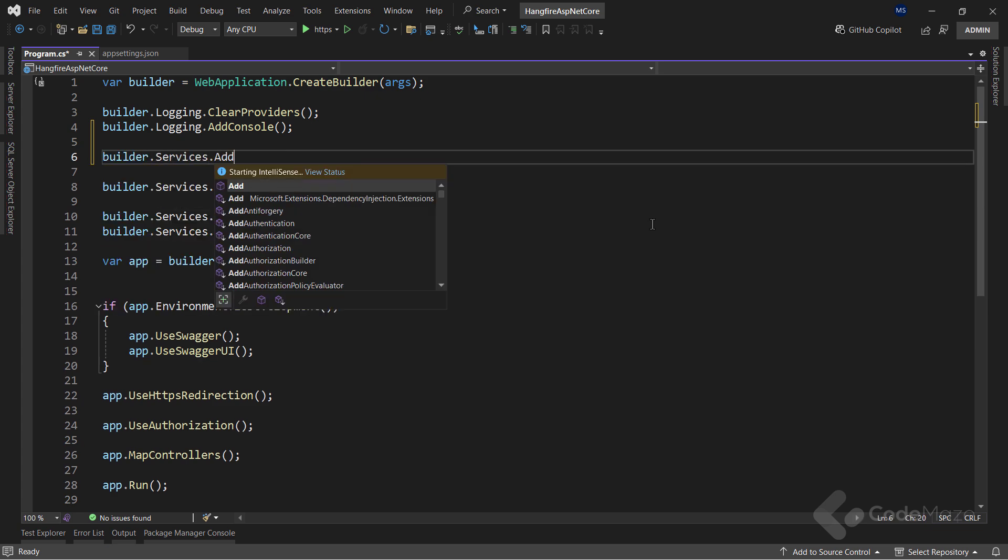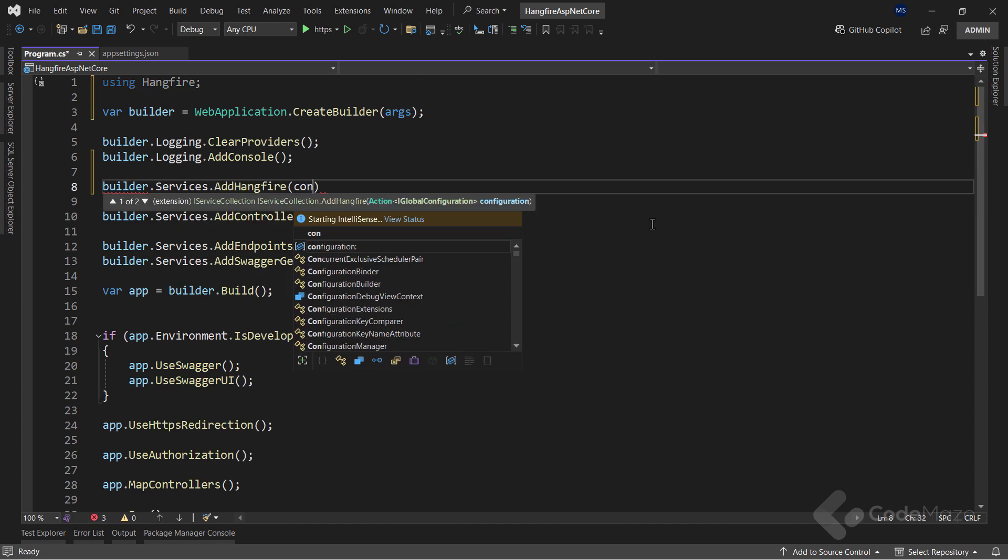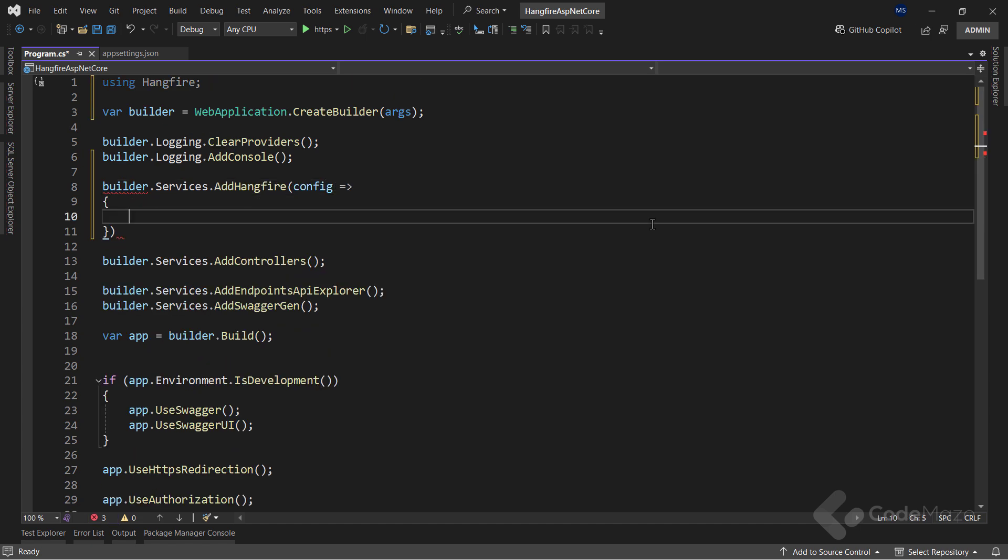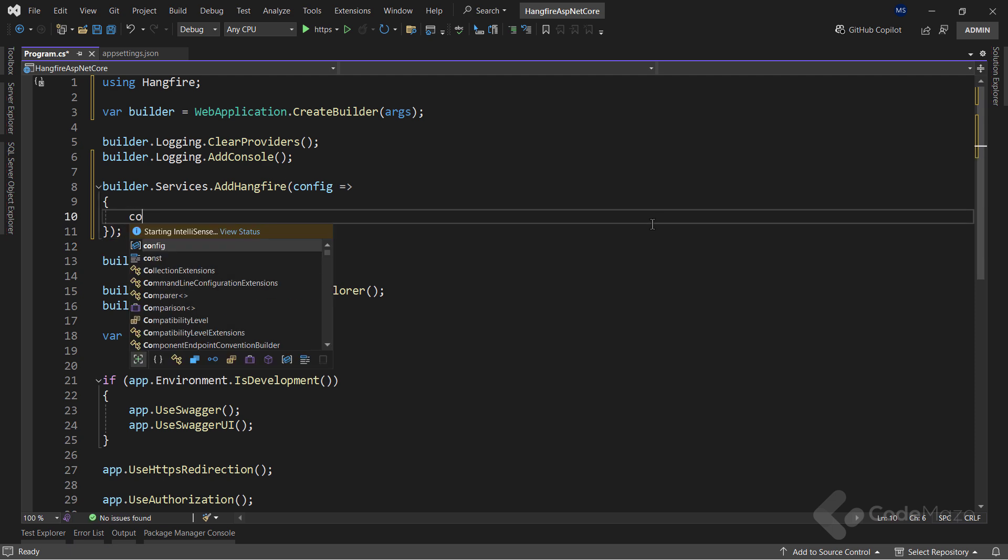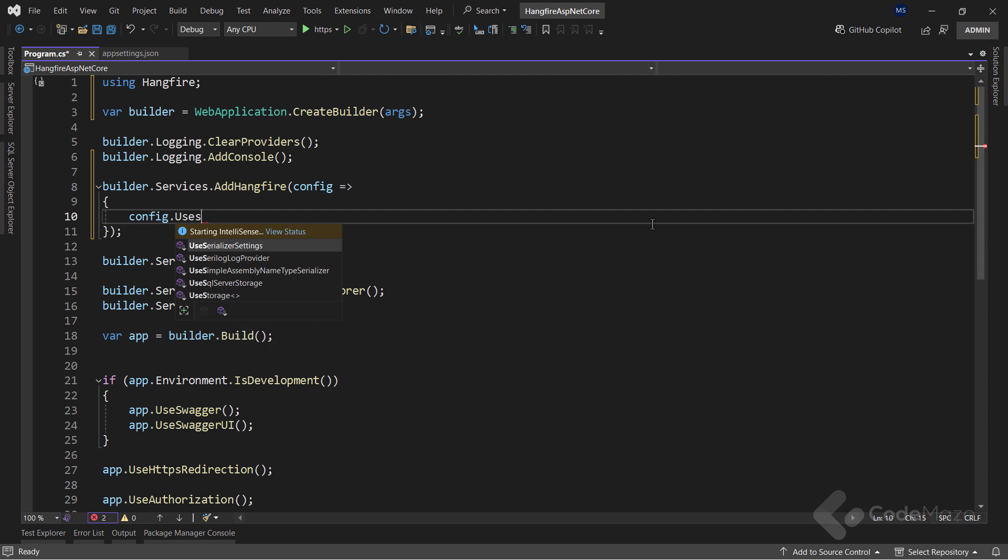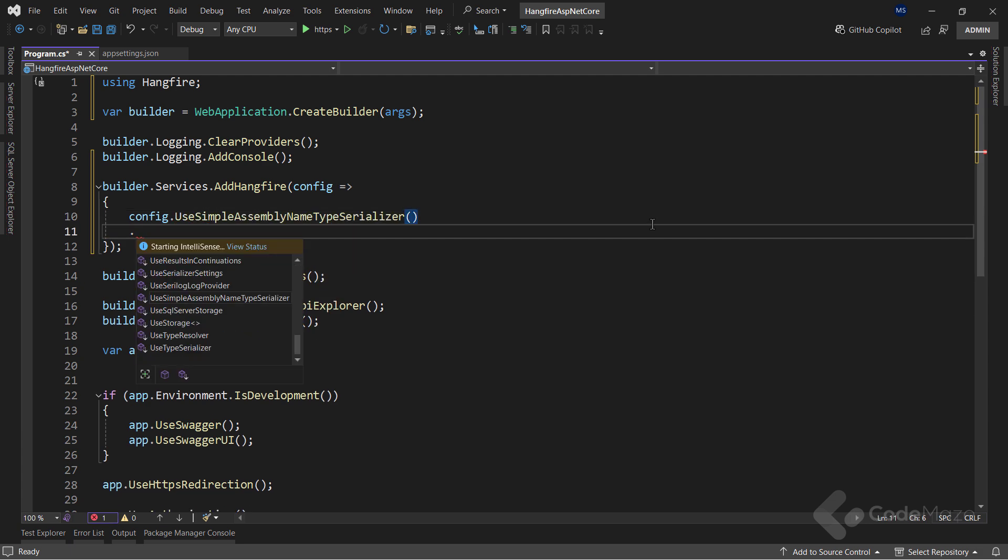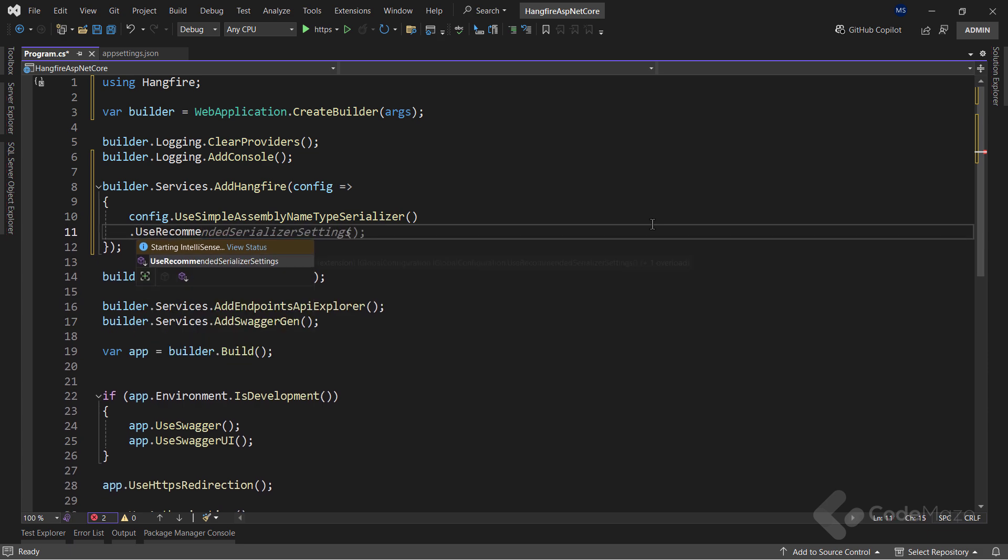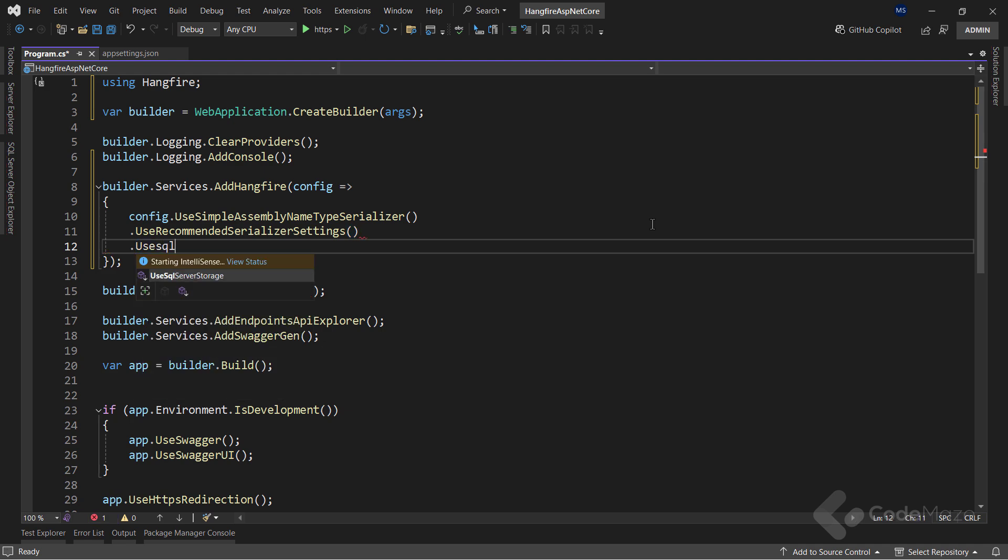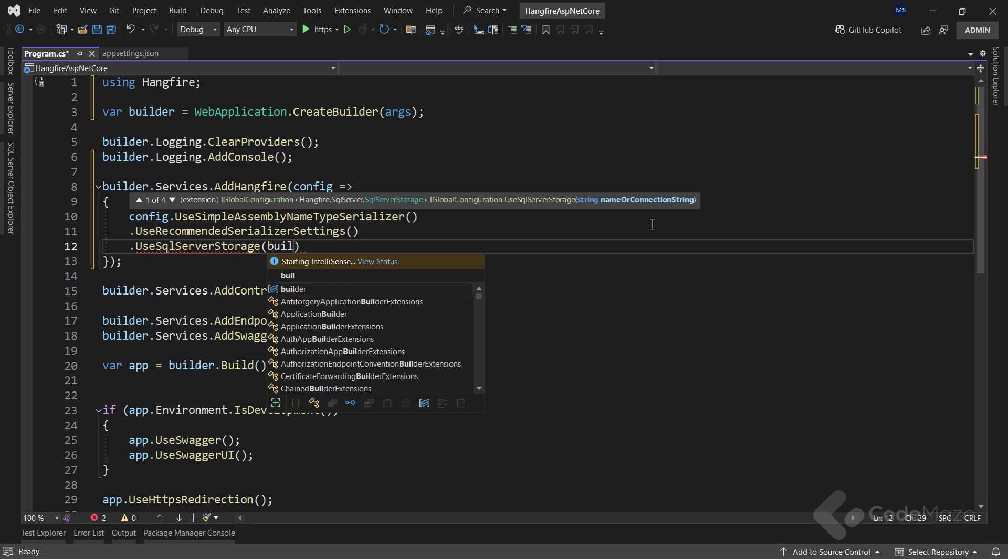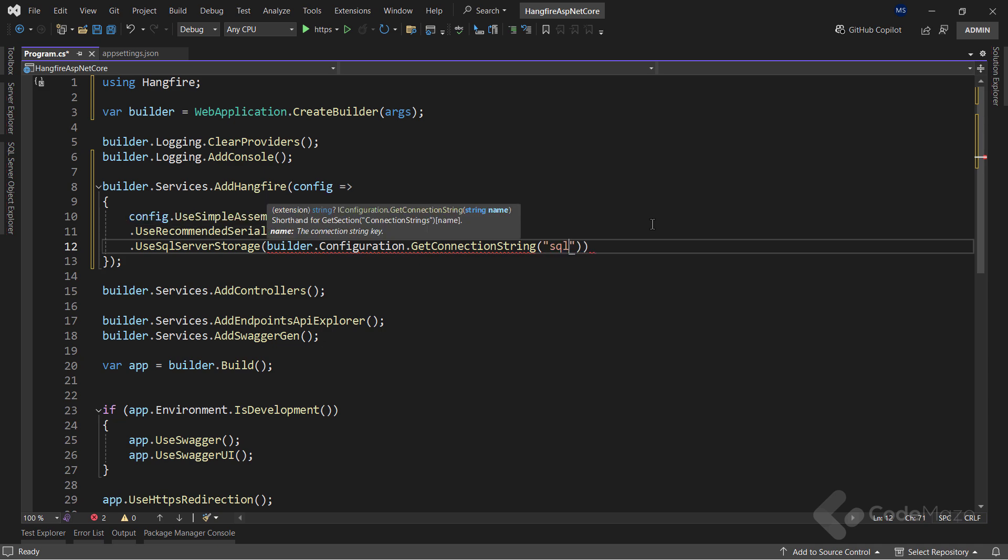Let's call the AddHangfire method to add the Hangfire services inside the service collection. Also, I can provide a configuration here. And for that, I will call the UseSimpleAssemblyNameTypeSerializer method and the UseRecommendedSerializerSettings method. These two are the standard part of the configuration. Also, let's call the UseSqlServerStorage method and provide the connection string that I specified inside the appsettings.json file.